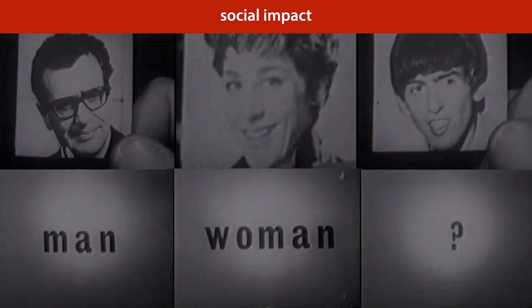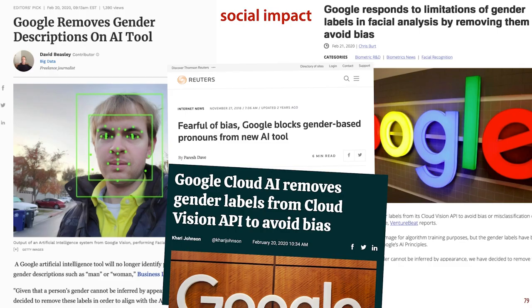Since the models being developed didn't perform well enough to be used anyway, the social impact was a non-issue. However, now that we have actually solved the task — that is, we have machine learning systems that can do it as well as humans can — we need to look at what the impact is when we start using such systems in the real world.